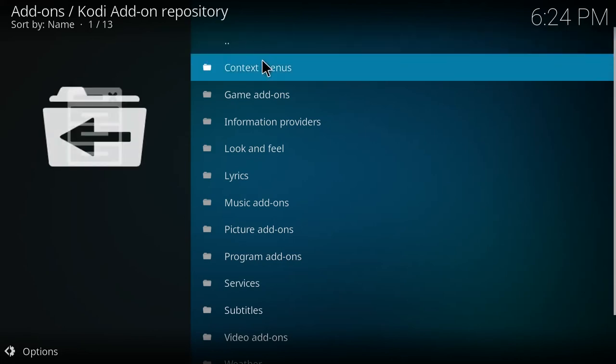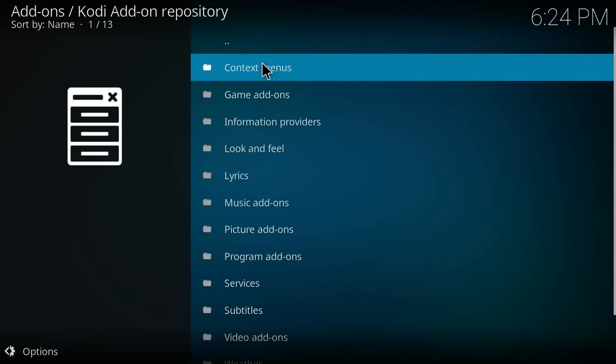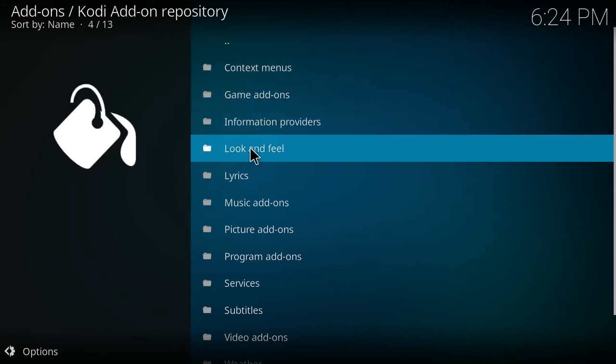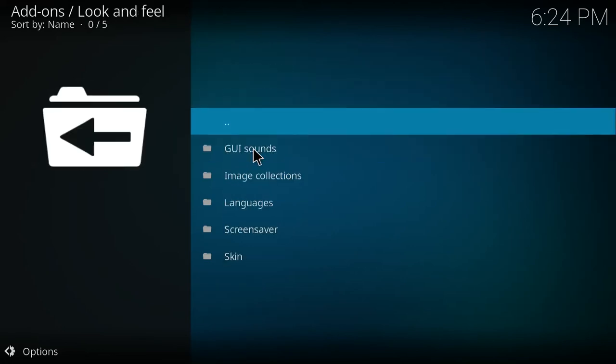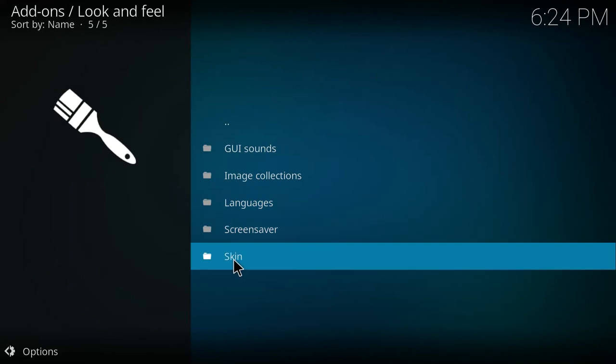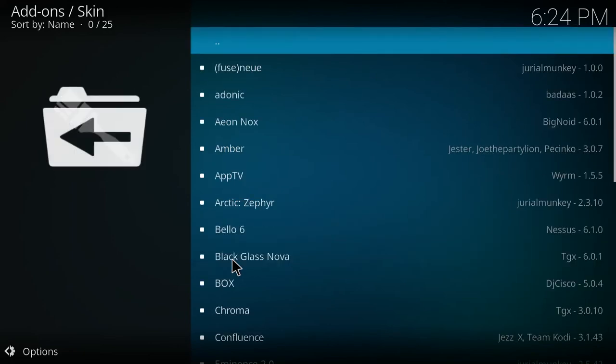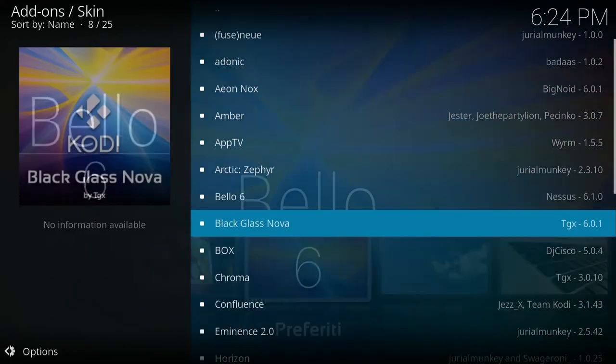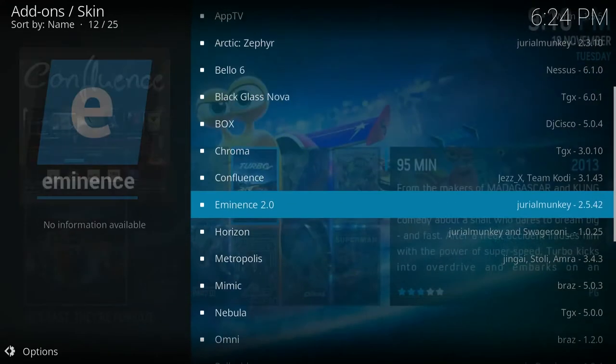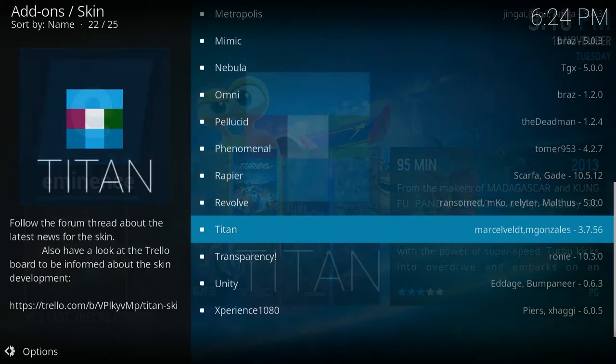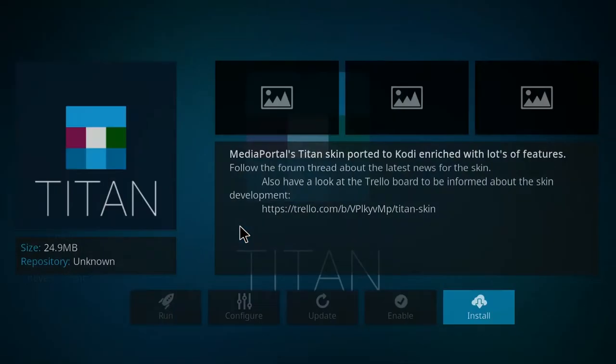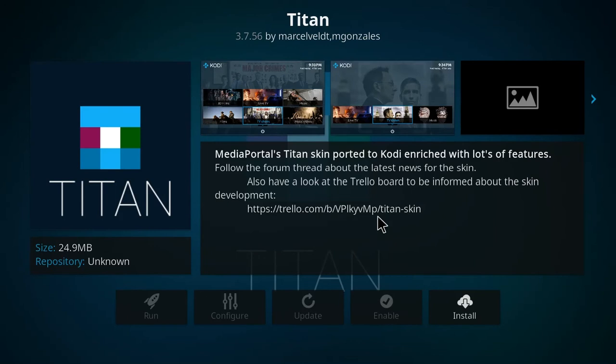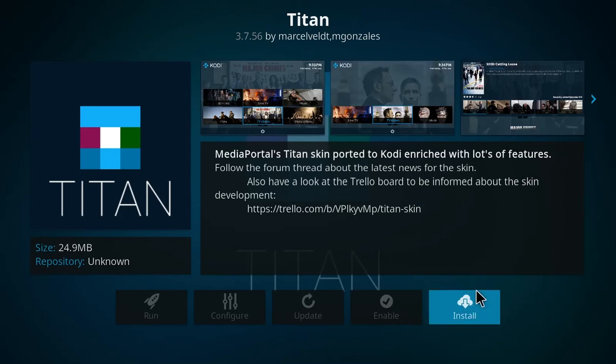Once you are in the Kodi add-on repository, select the look and feel text and then select the skin text and go all the way down to Titan. Click on it and then on the Titan screen, click the install button.